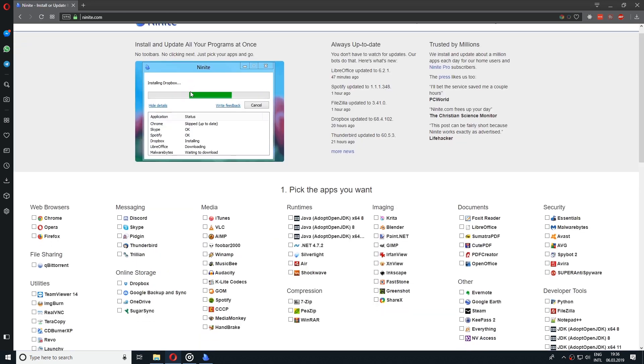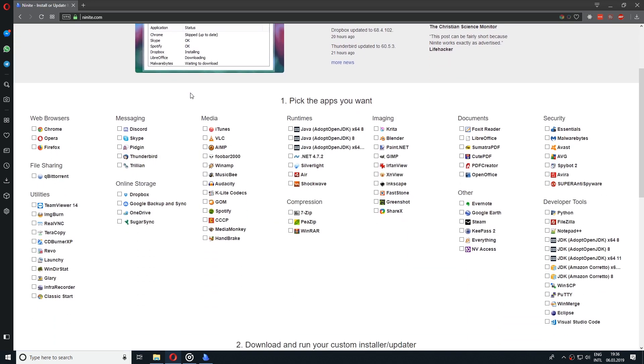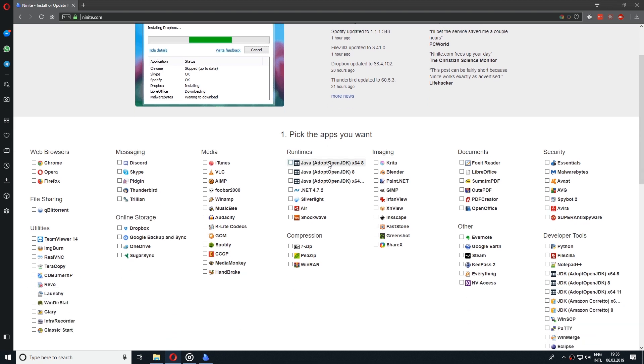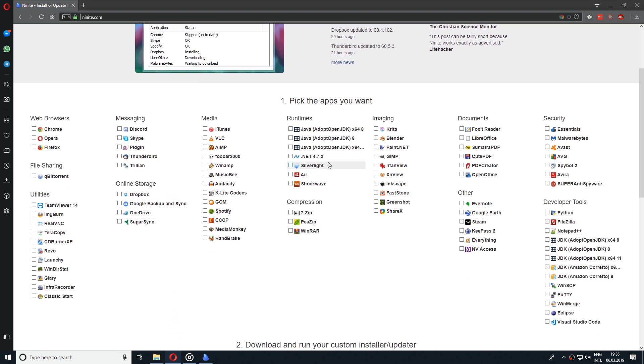So this is it. This is the Ninite application that will help you save a lot of time and hassle installing multiple applications at once for you.